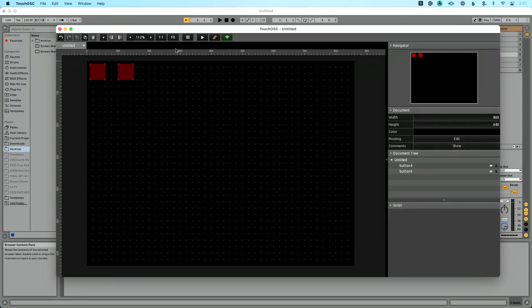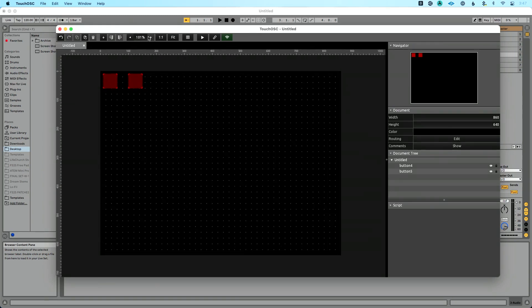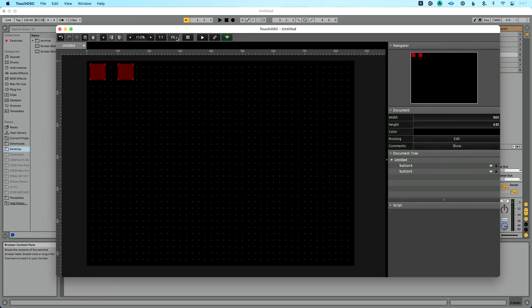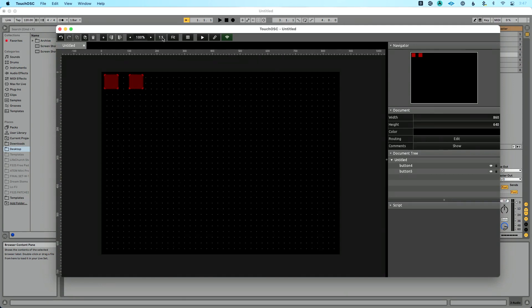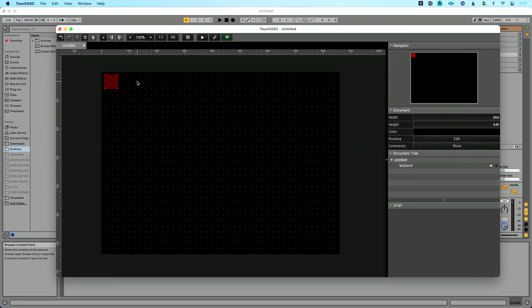One thing worth noting about the editor toolbar: we can scale up or scale down our screen, hit 'fit' to fit this to the screen, or choose 'one to one' to see the actual size of what we're creating, which is super helpful when you're trying to get things into perspective.